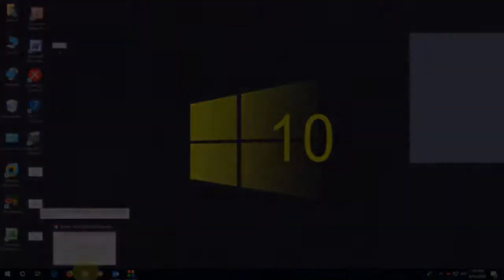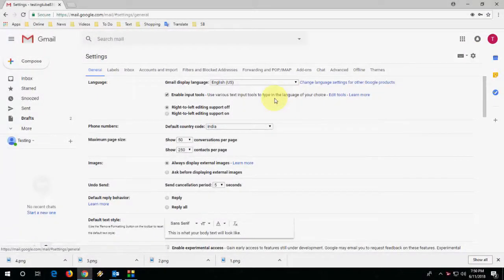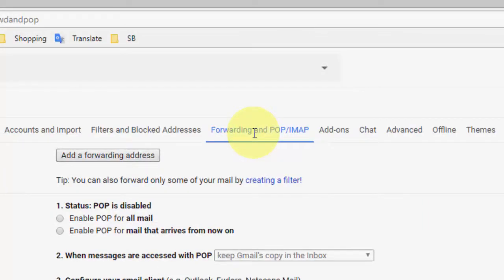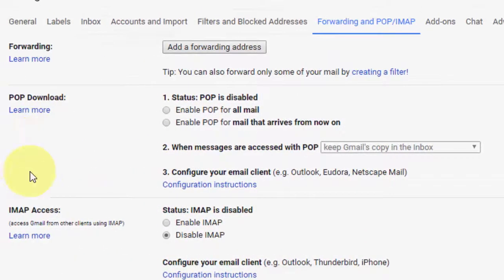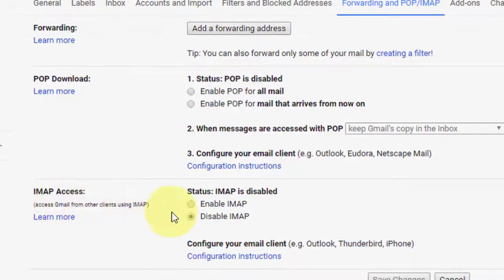First, open your Gmail, then click on the gear icon and select Settings. Now click on Forwarding and POP/IMAP — click on that option.